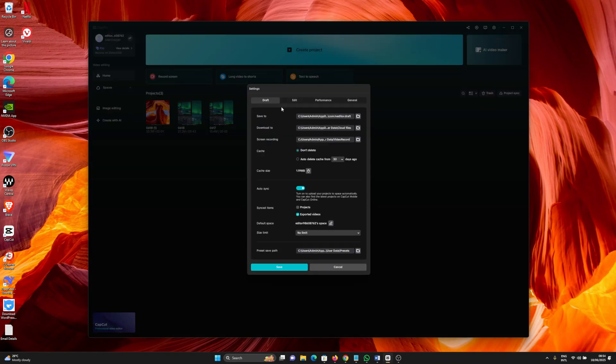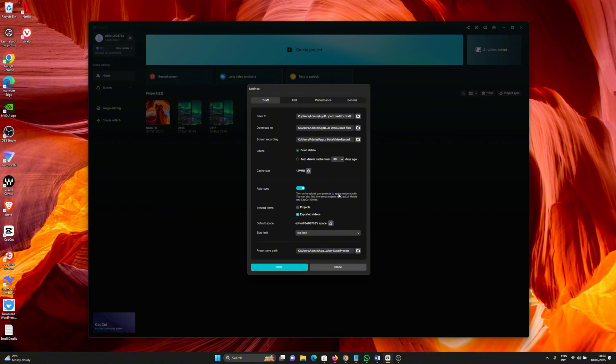From here, just scroll down to Synced Items right here. Now you can see the option to Auto Sync. It says turn on to upload your projects to space automatically. You can also find the latest projects on CapCut mobile and CapCut online.